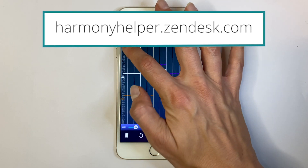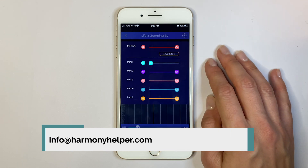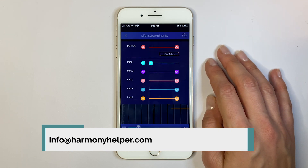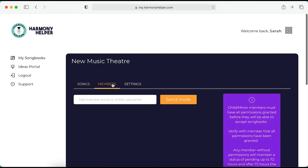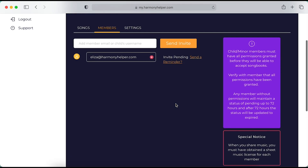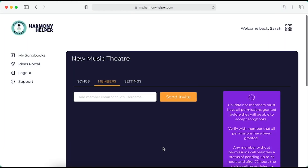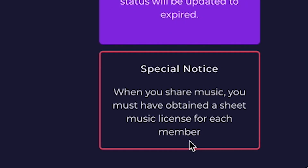Or if you'd like vocal parts preloaded in the app for your group, reach out to us at info@HarmonyHelper.com. Now let's share your songbook with your group. Type the emails of all your members and click Send. Once you have sent an invite, you will see their email address along with their invite status. To remove an invitation, simply click on the red X next to the email address. Keep in mind, you must have the license to your sheet music in order to upload and share with your members.